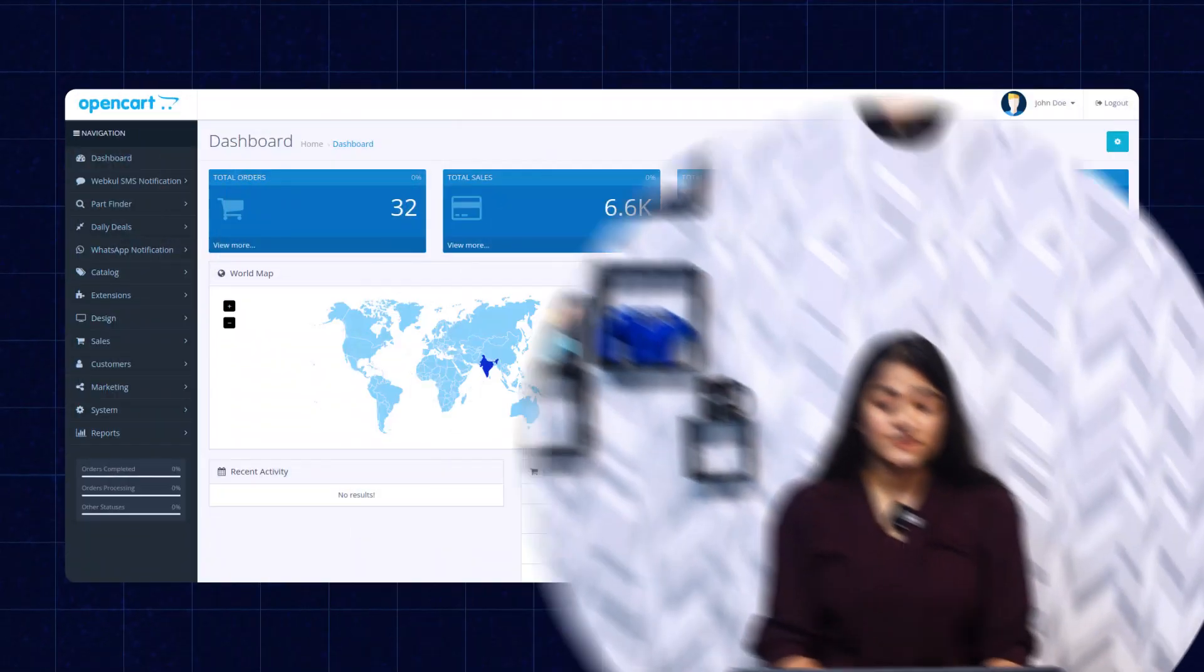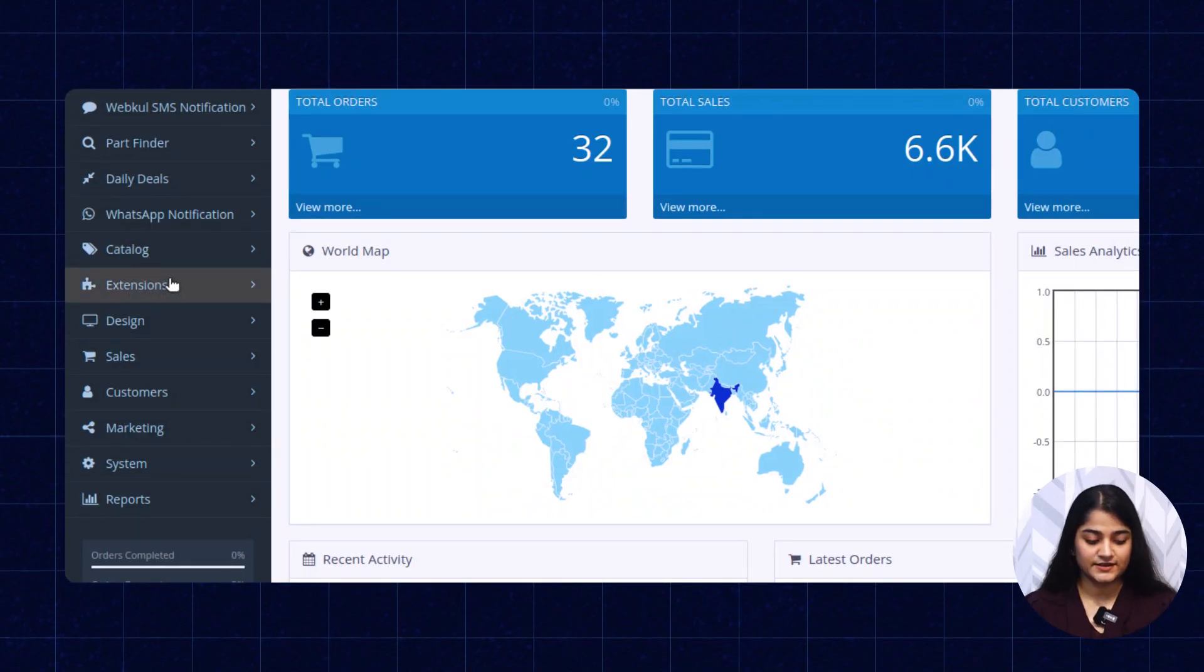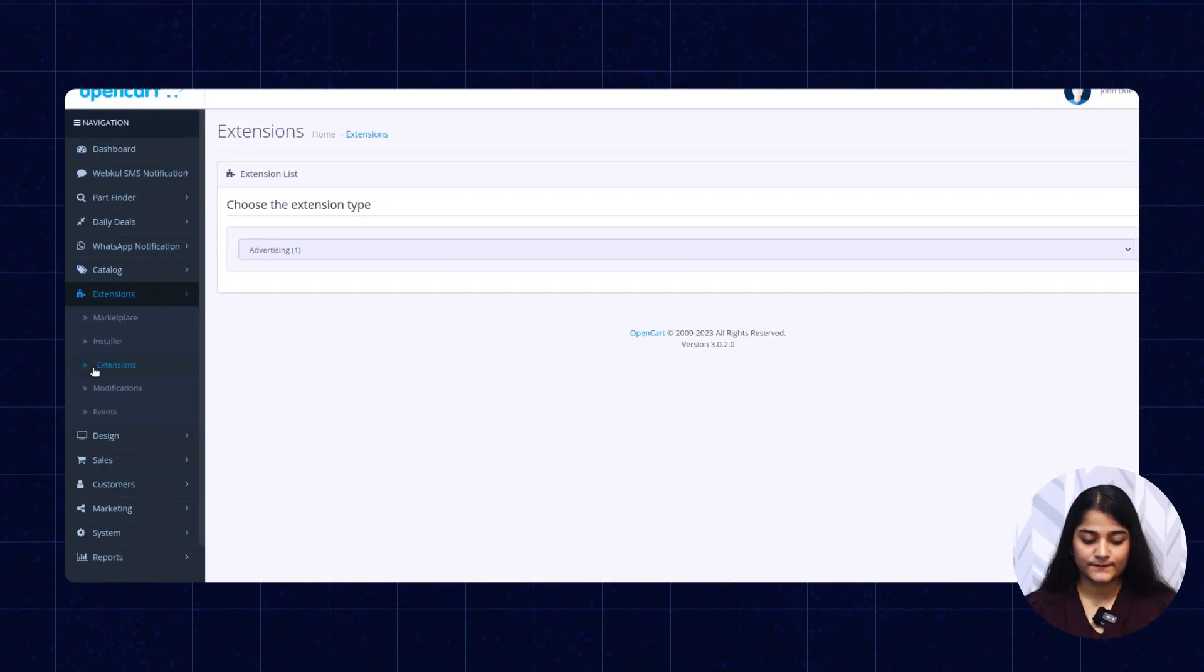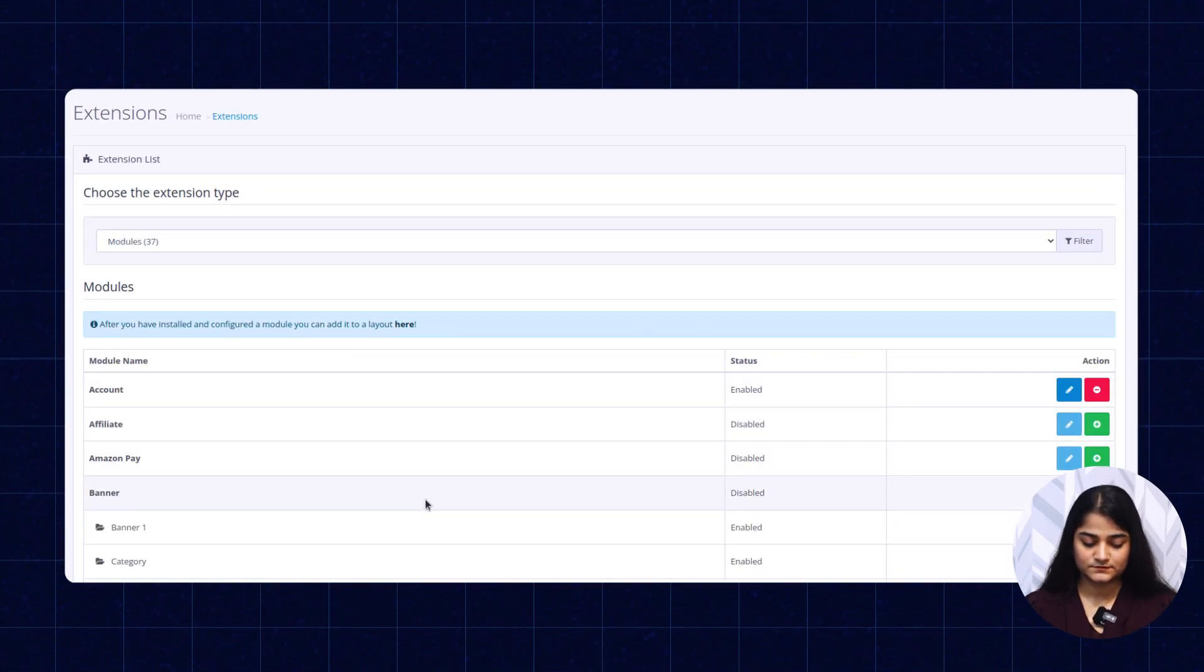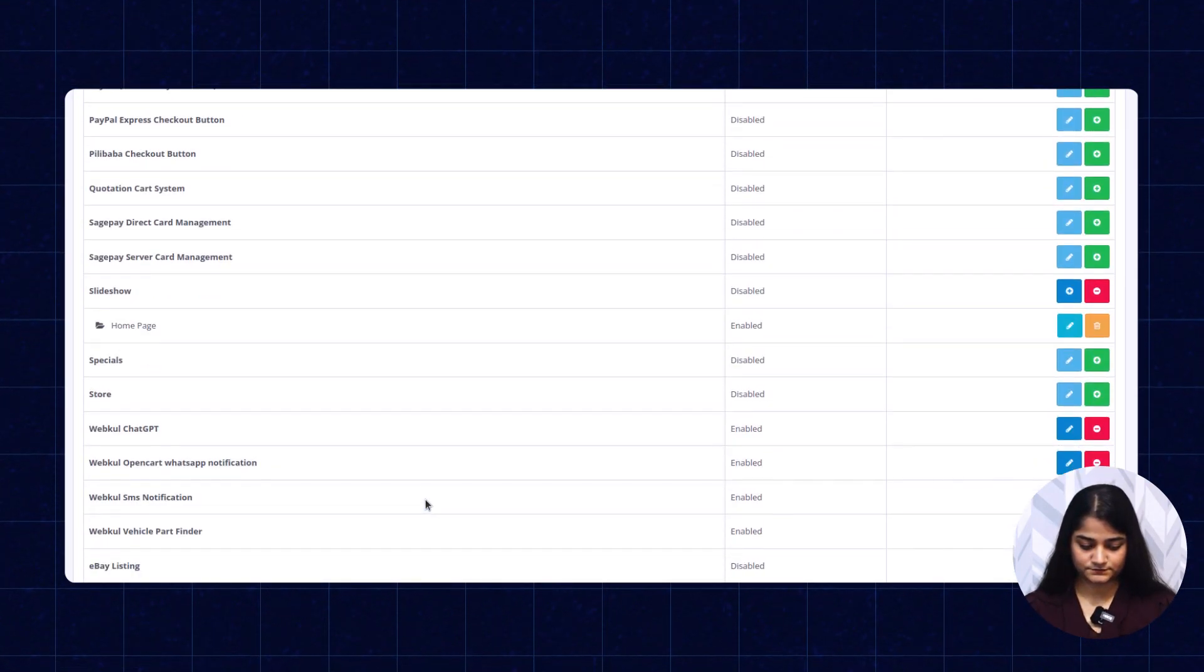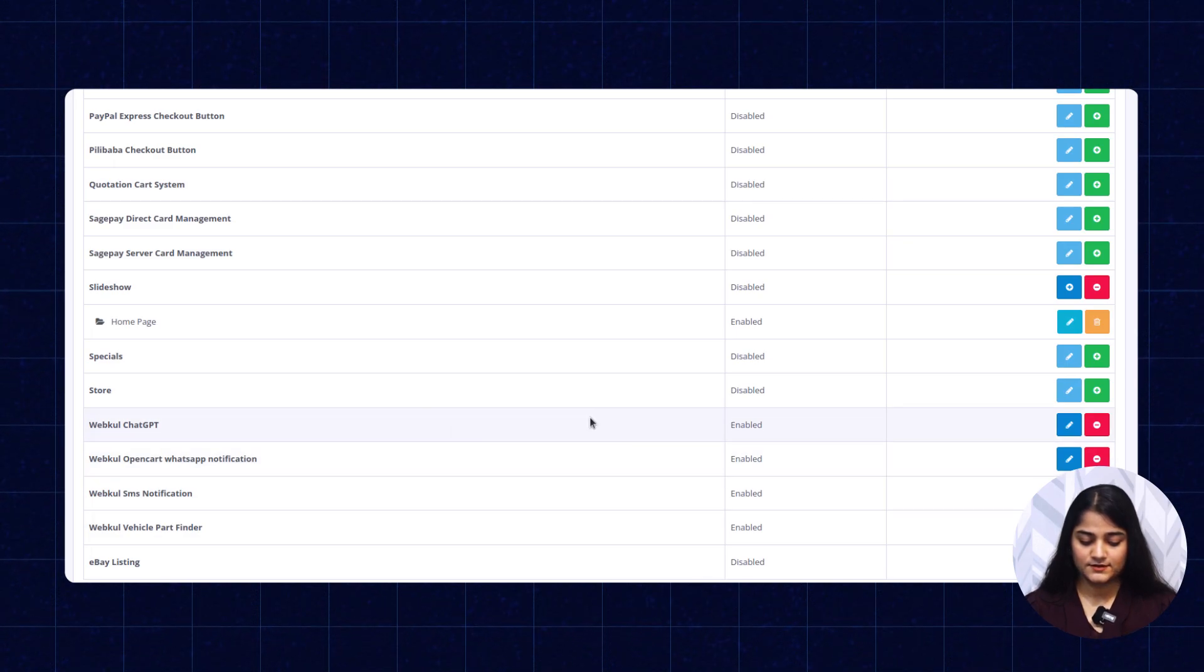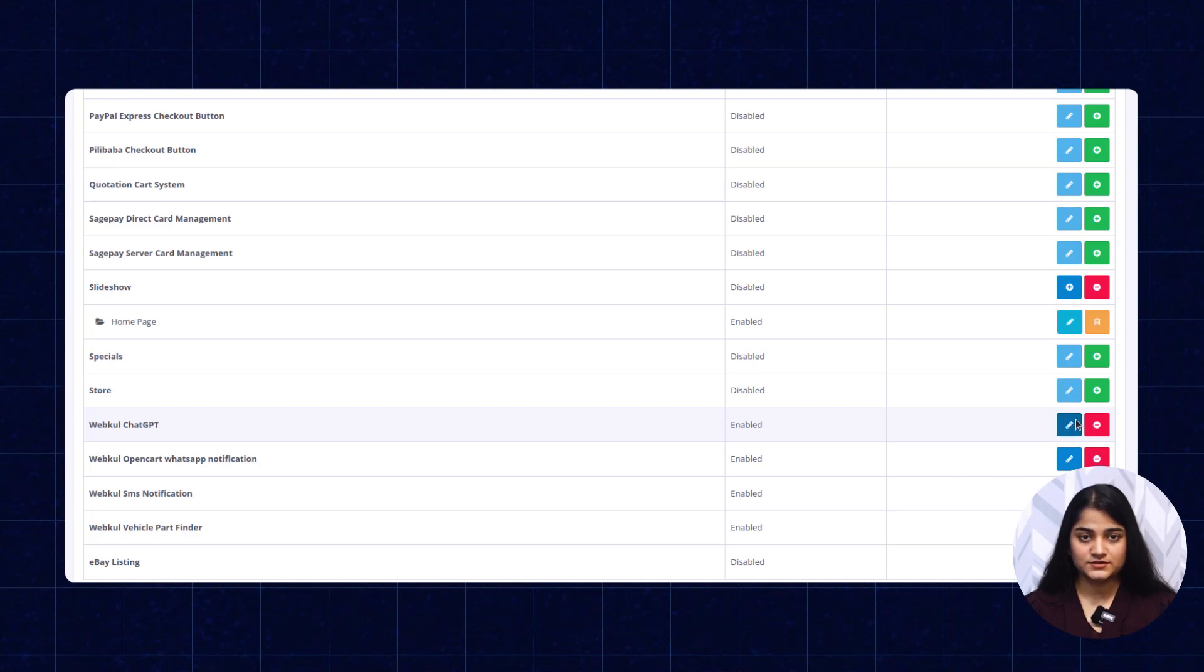Once you are done with the installation part, now we'll check how we can configure this from the backend. On the left-hand side, you can see the extension option. Click on this, extensions again, now choose the modules. Search for your module name. As you can see, this is showing enable. Click on this edit option.